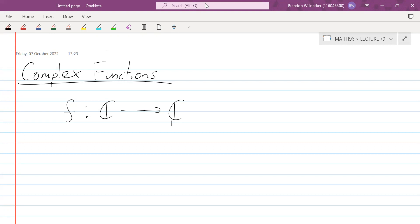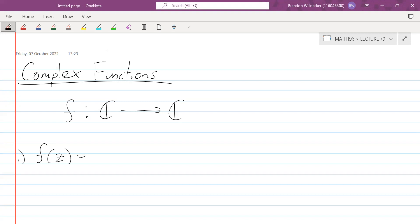We won't be looking at anything complicated like continuity, differentiability, or integration — those concepts will only be done much later on. So it's a very brief introduction to these types of functions. Let's start off with something simple: f(z) = z². This is analogous to the parabola or quadratic function that we used for real numbers, but here z is complex, so we can have any complex number as the input.